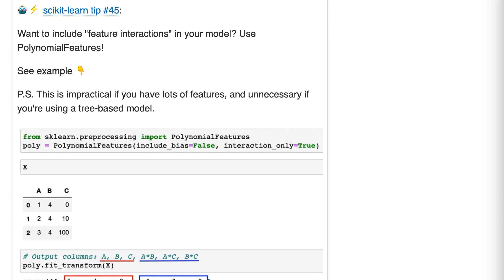Before we go through how you do this, let's first talk about why you might do this. When you believe that there's an interaction between two or more features, one common technique is to create interaction terms, aka feature interactions, that your model can learn from.